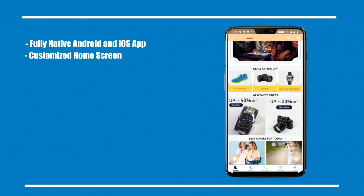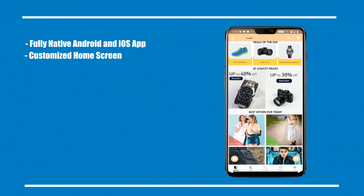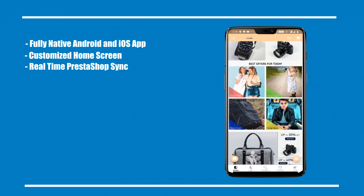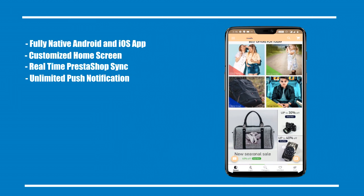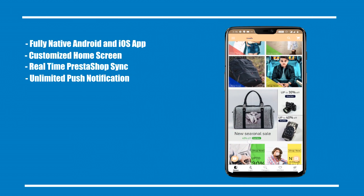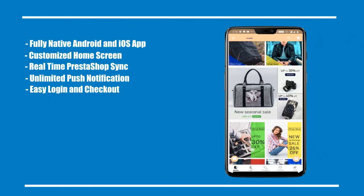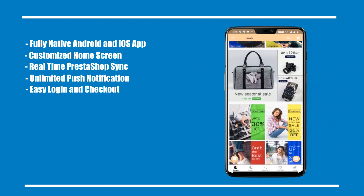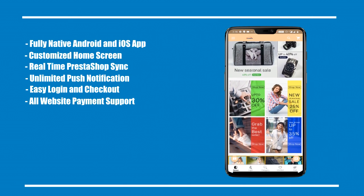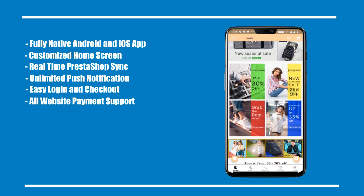Customizable home screen with real-time PrestaShop sync. Unlimited push notifications. Easy login and app checkout. All website payments supported in-app.